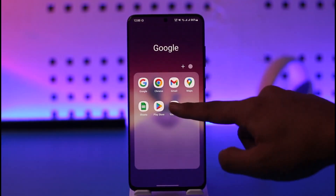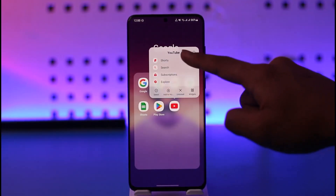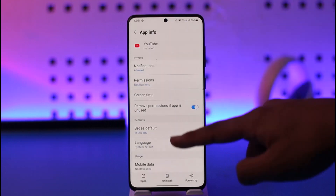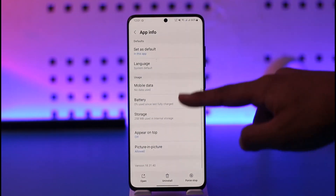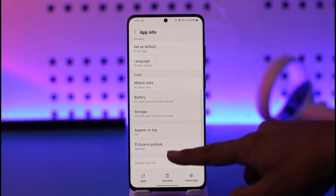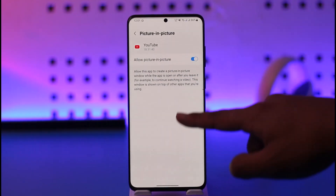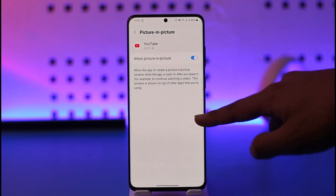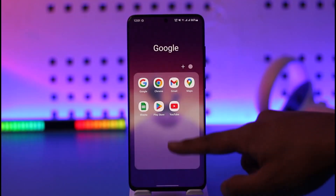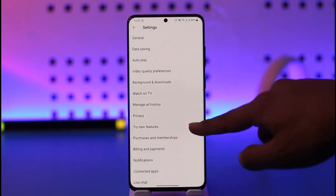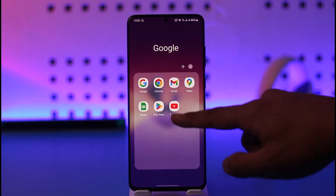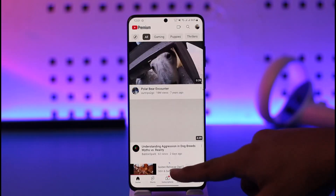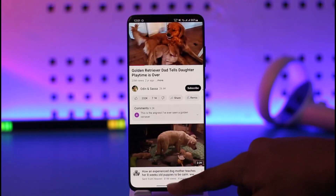Once you turn on the Picture in Picture toggle, long press the YouTube app icon, then tap the 'i' button to go to the app info page. Scroll down, select Picture in Picture, and make sure it is set to Allow.